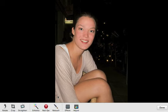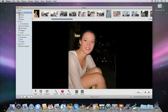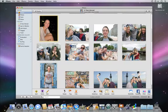If you want, you can make other edits while in Edit View. When you're finished, just click Done.